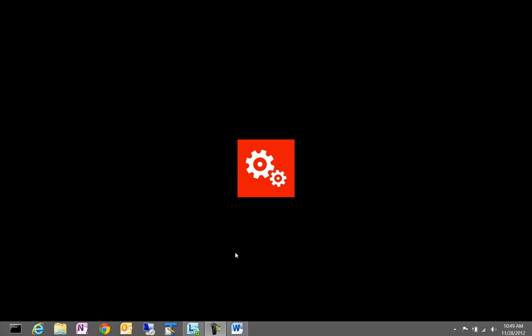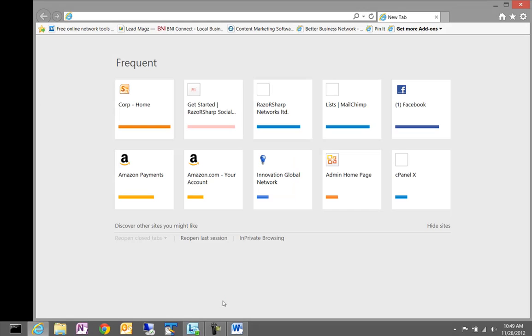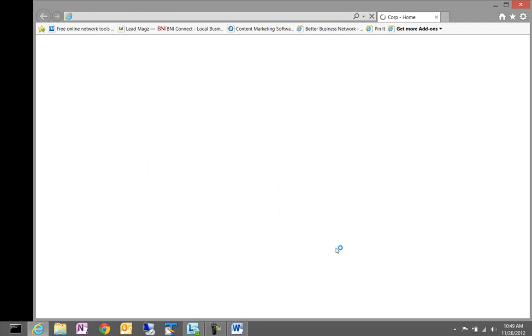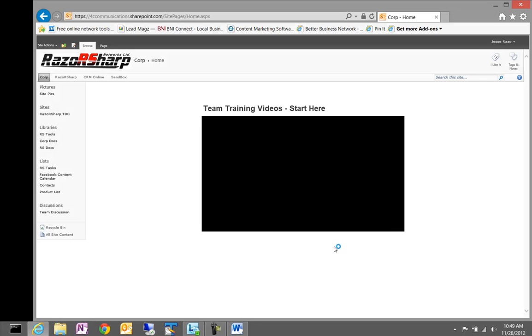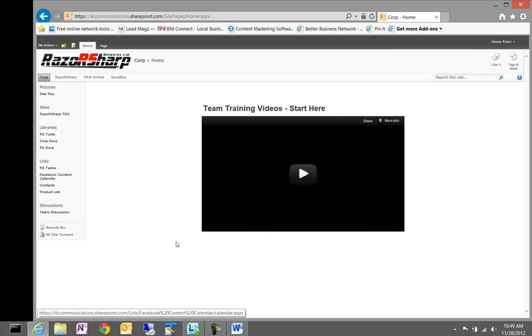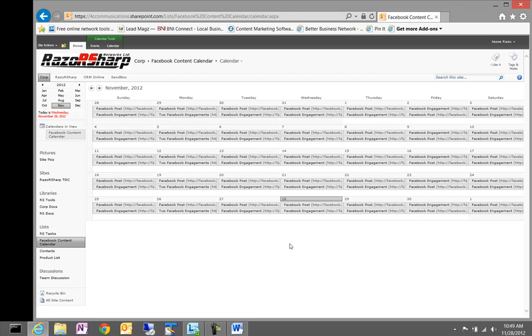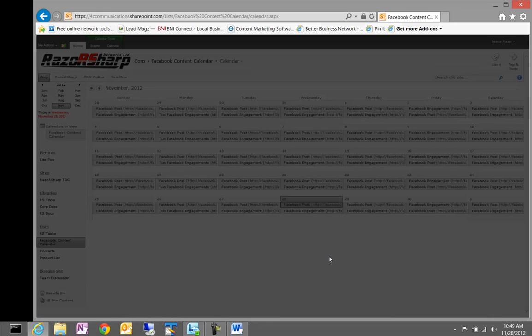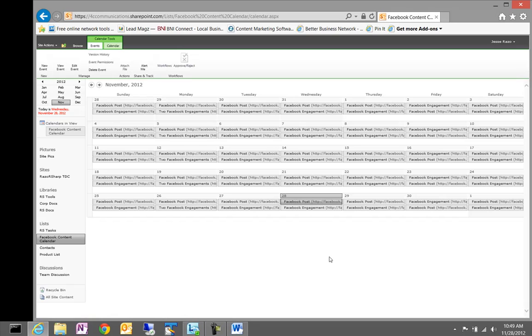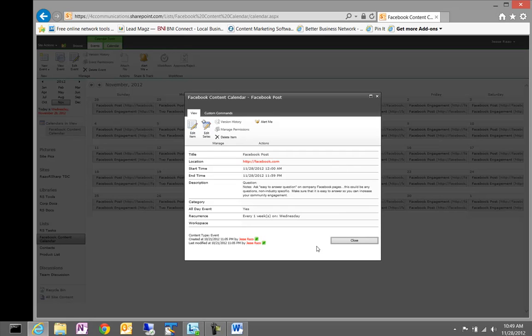So, I'm going to jump right into this training and today is Wednesday and we're going to cover Facebook posts and engagements for Wednesday. The first thing I'm going to do is go ahead and log into RazorSharp Networks so that I can gain access to the Facebook content calendar and get an idea of what I want to post and how I want to engage the community. As you can see here, we have a schedule for each day of the week that gives us the ability to kind of plan out our posts and engagements and help out with our Facebook marketing.